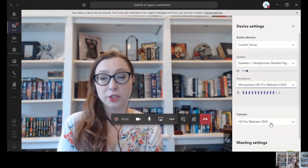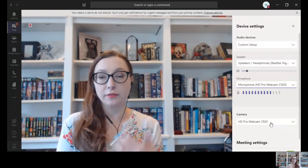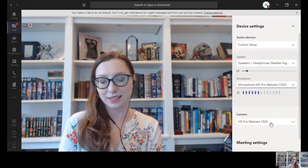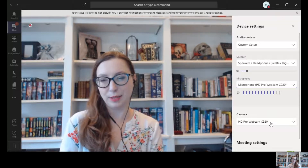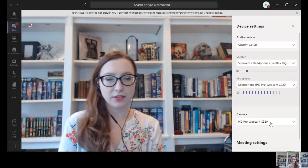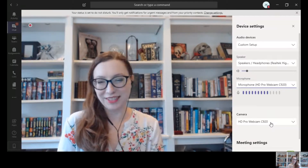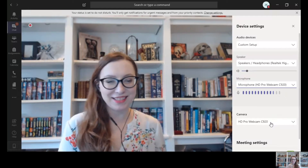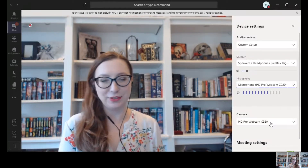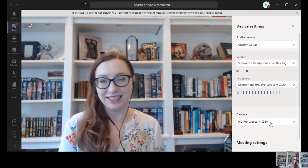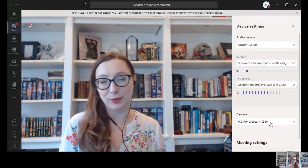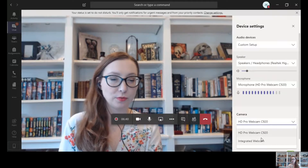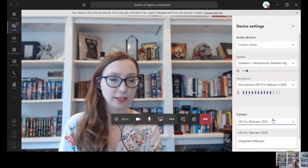If you want to change which camera you're using — for me my laptop's camera is not the greatest quality, so fortunately my husband has a nice little webcam for his D&D campaign and he let me borrow it. So you can actually choose which camera you would like to use.